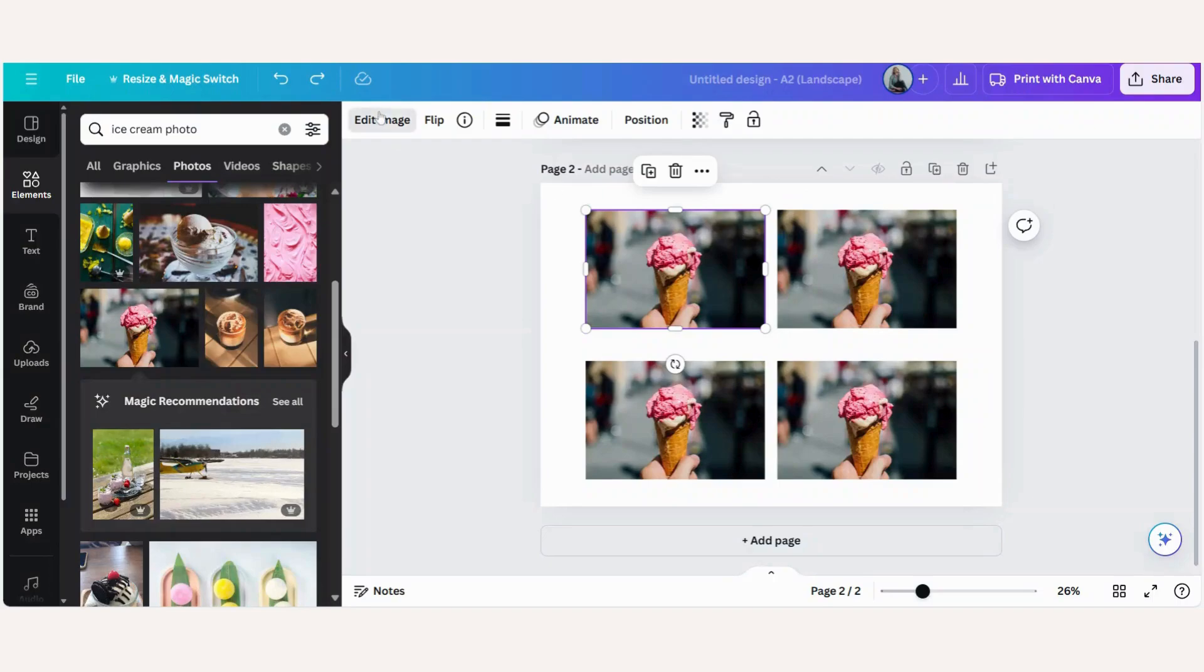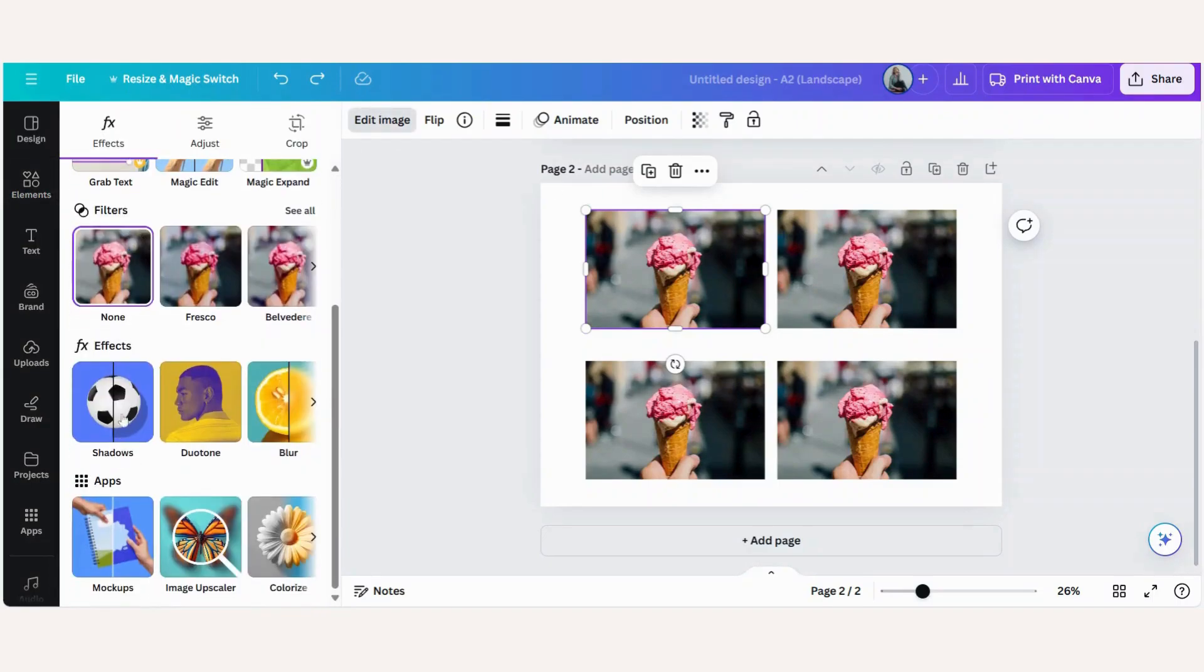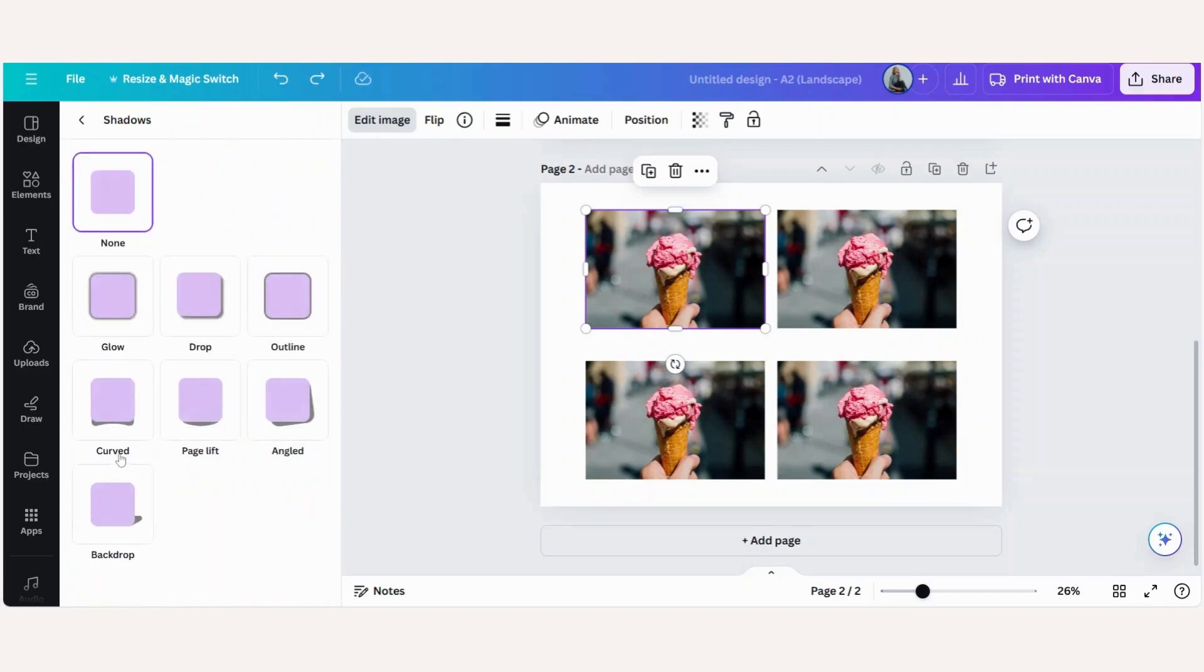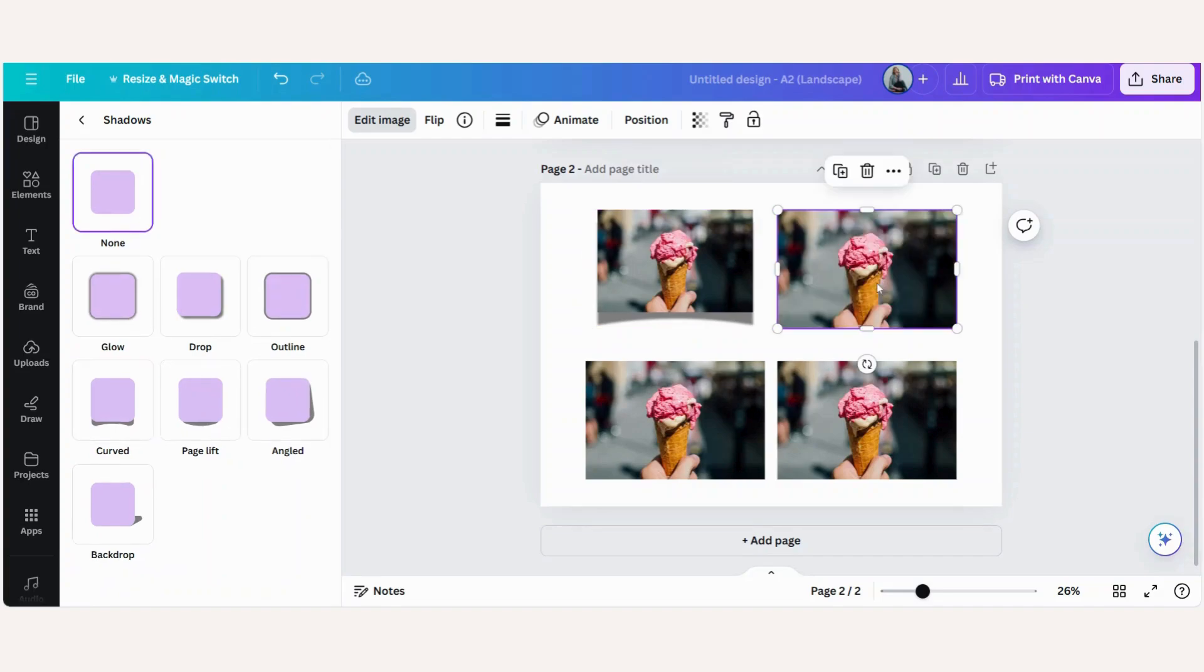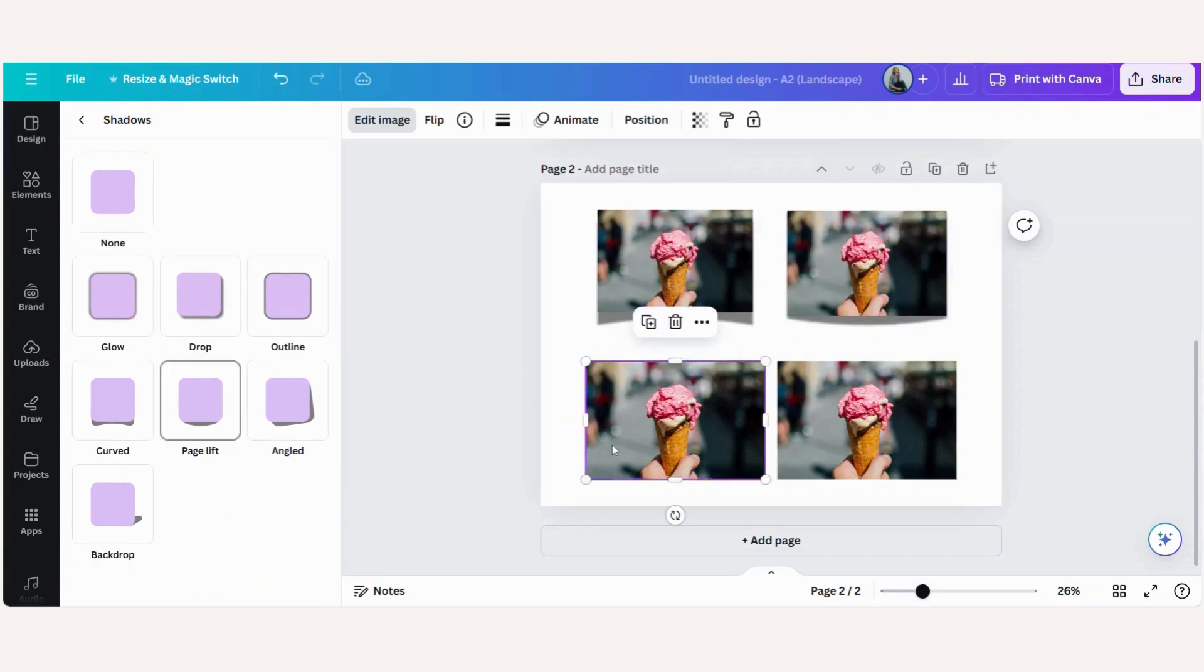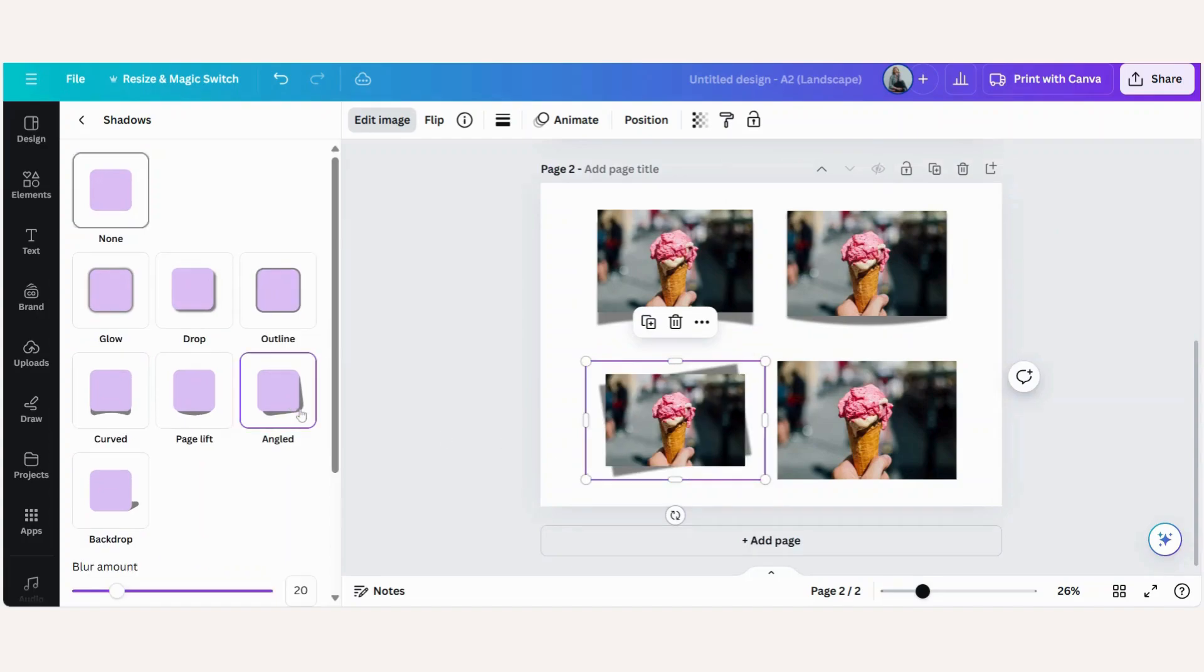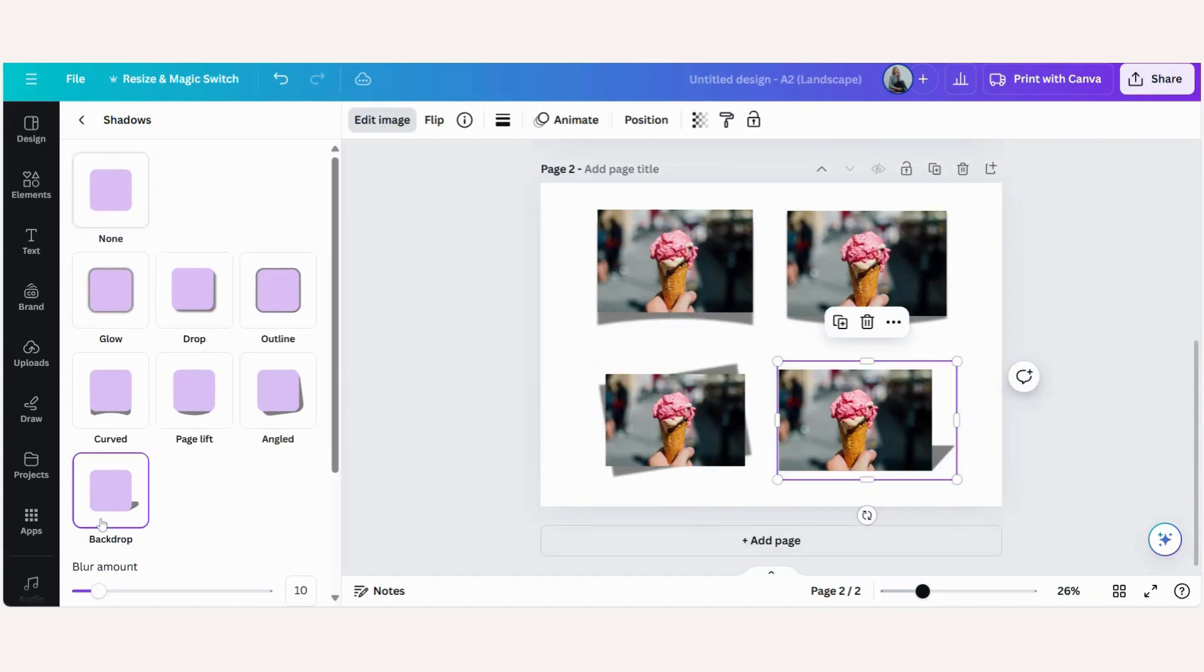So we will click on our photograph, edit image, effects, shadows, let's click on curved, page lift, angle, and backdrop.